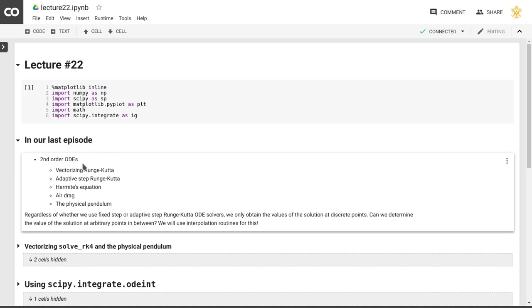We looked at second order ordinary differential equations, we vectorized our Runge-Kutta method, also introduced an adaptive step Runge-Kutta method, and then applied that to the Hermit equation, to the problem of a baseball with air drag, and to the physical pendulum as opposed to the ideal pendulum. So even with our adaptive step Runge-Kutta method, we still only obtain values at discrete points.